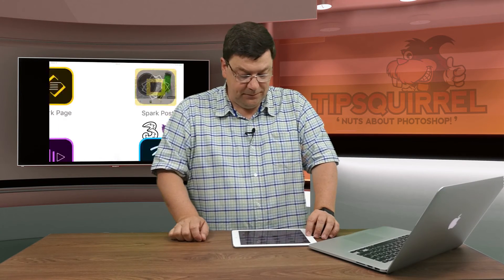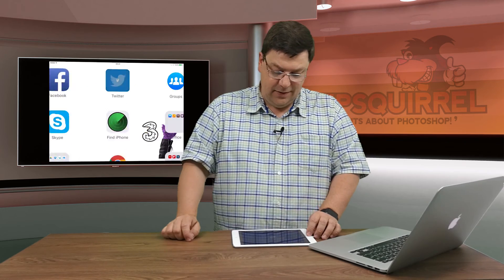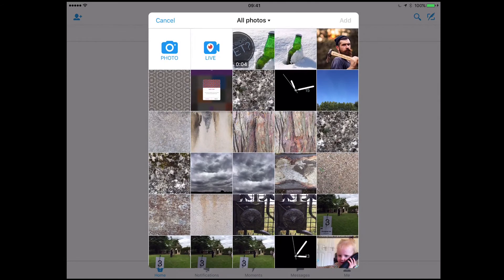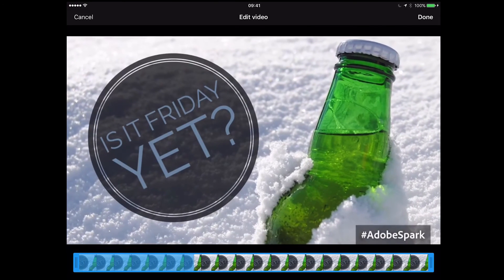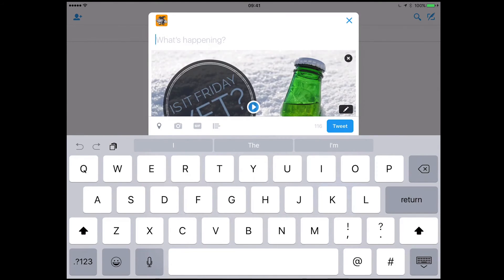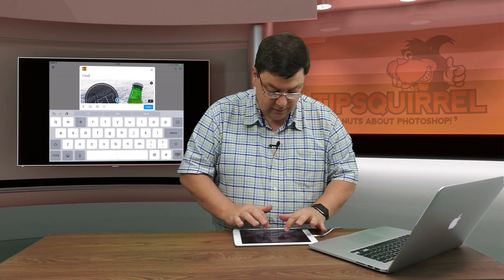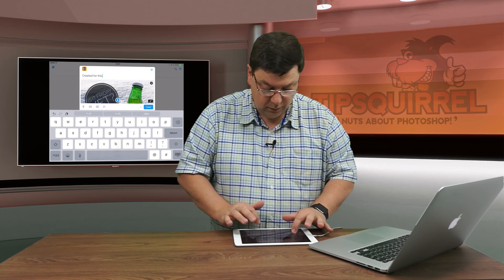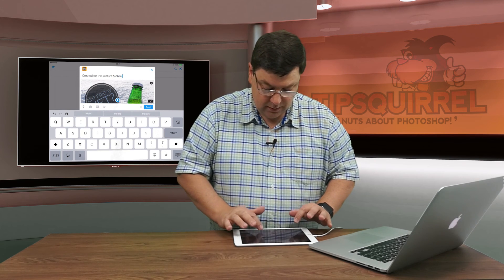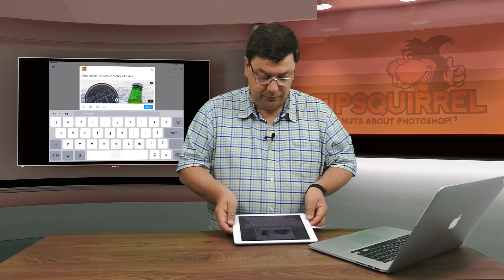Let's go into Twitter. There it is. Here in Twitter I can add that video just like I would anything else. So let's create a new post — tap the camera there. That gives us a little preview, and we can shorten it down if we want to. I'm good with that. Click Done. And I'll put a little bit of text in there: 'Created for this week's Mobile Monday.' And I tweet that out — easy as that.